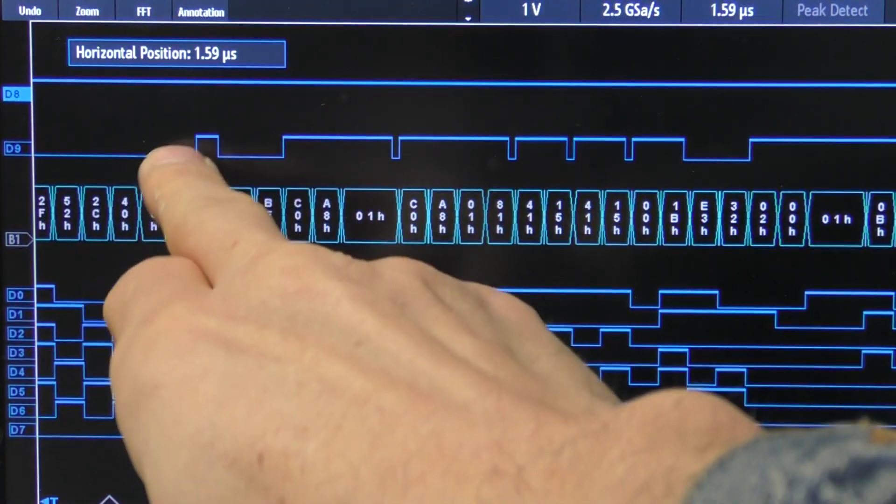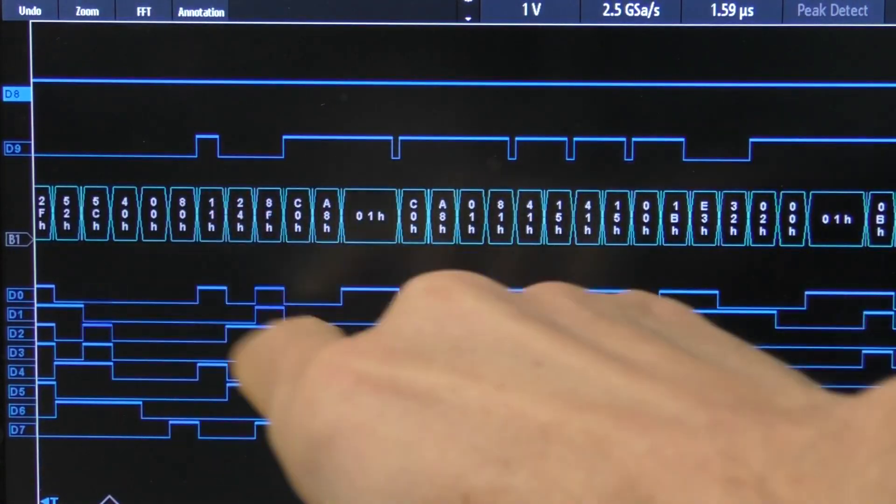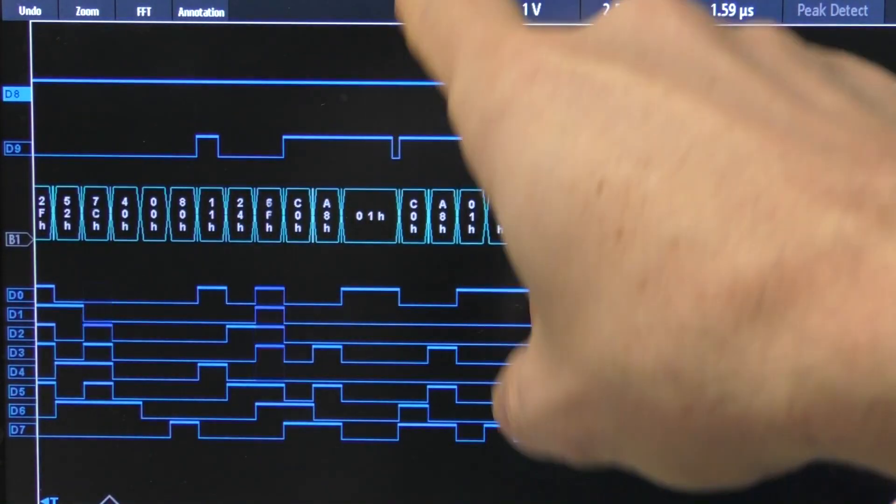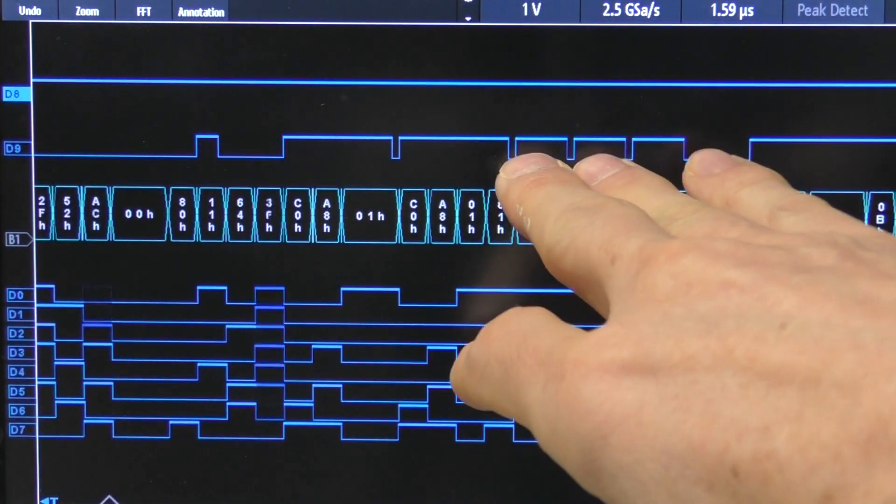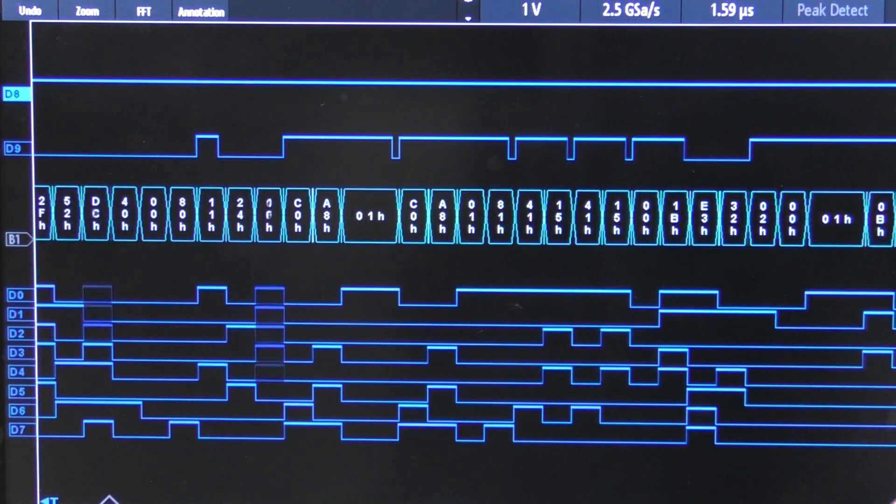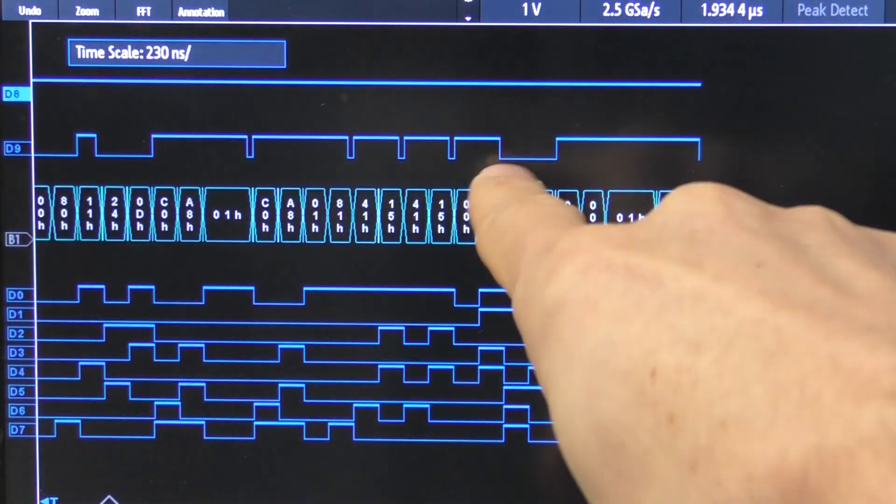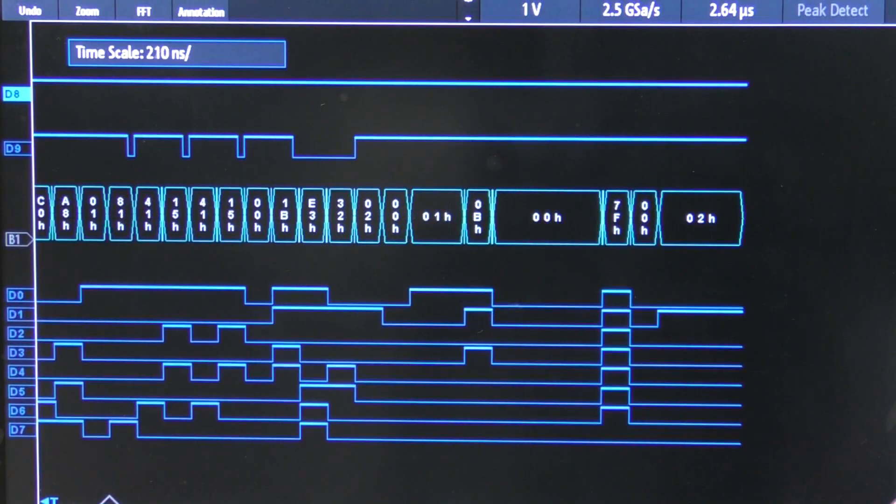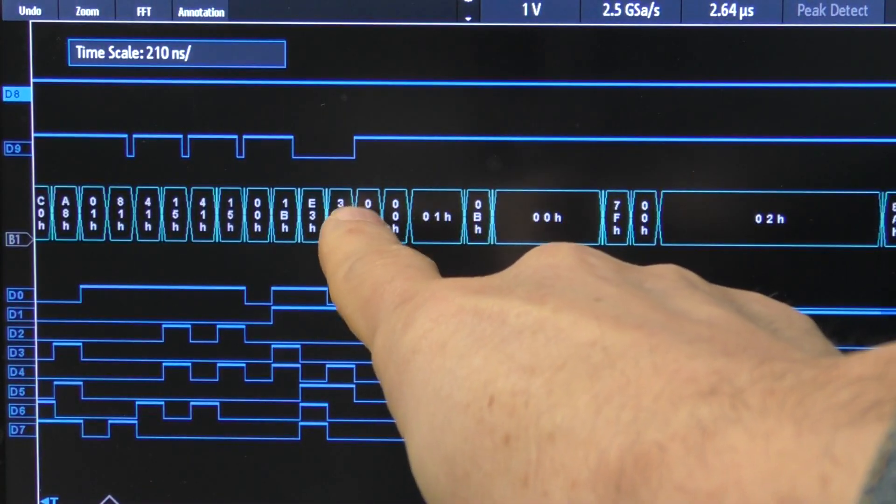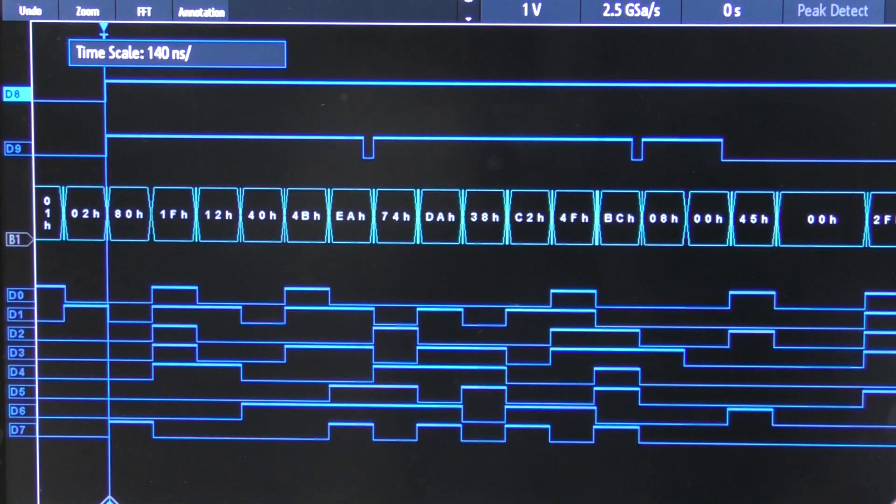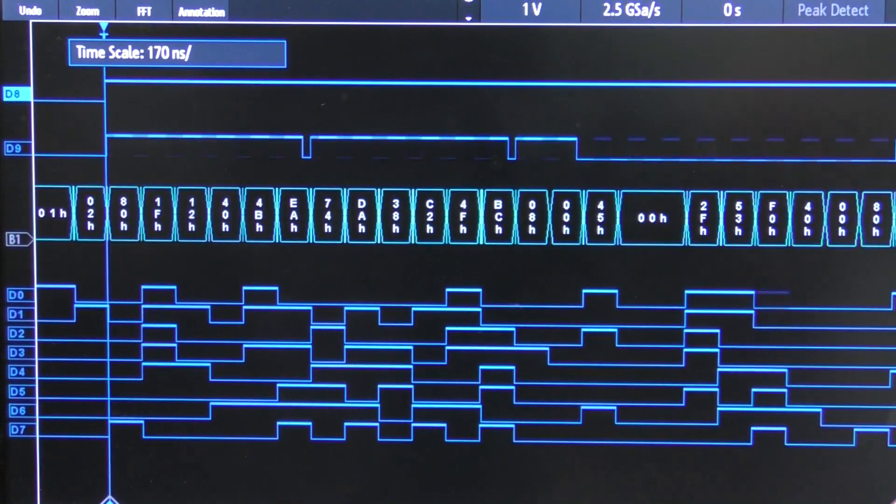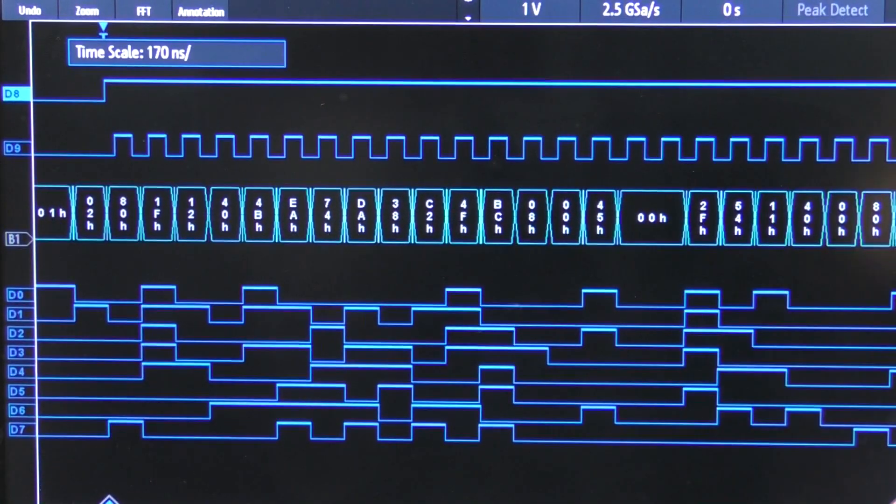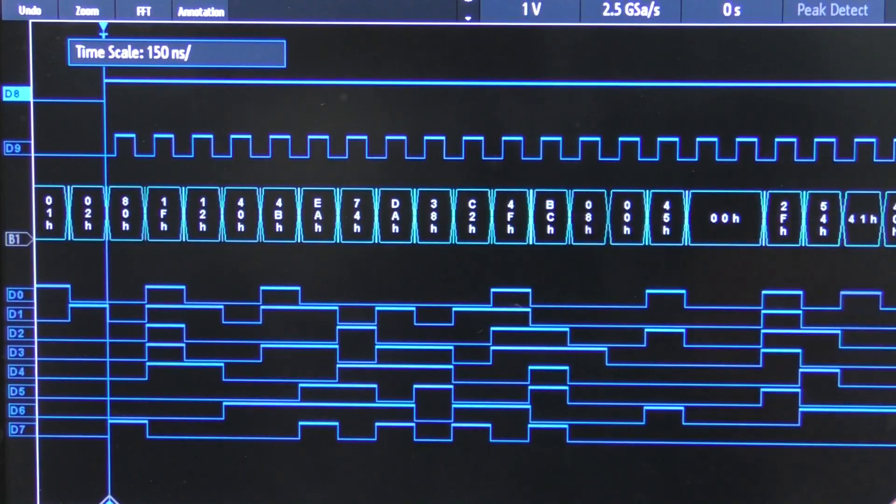And there's some other markers specifically for IP packets. So we've got a packet type, so that's 11 hex which is UDP. We've got source and destination IP addresses, source and destination port numbers, length, and then it goes high for the remainder of the payload.